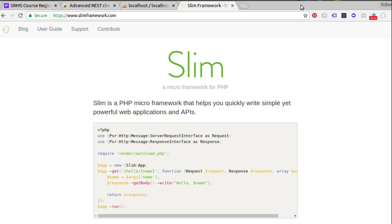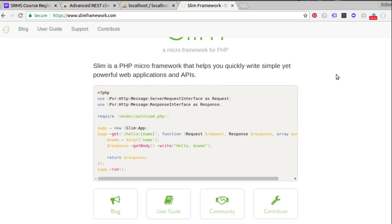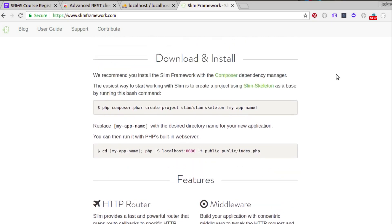In the Slim framework website, Slim is a PHP micro-framework that helps you quickly write simple yet powerful web applications and APIs. We are going to use the full strength of the APIs. To do this, you just need to install Slim using Composer — that's the recommended platform to download and install Slim. Whether you're on Mac or Windows, run it on the terminal, get your Composer ready, and run the create-project command: `composer.phar create-project slim/slim-skeleton` with the name of your application.